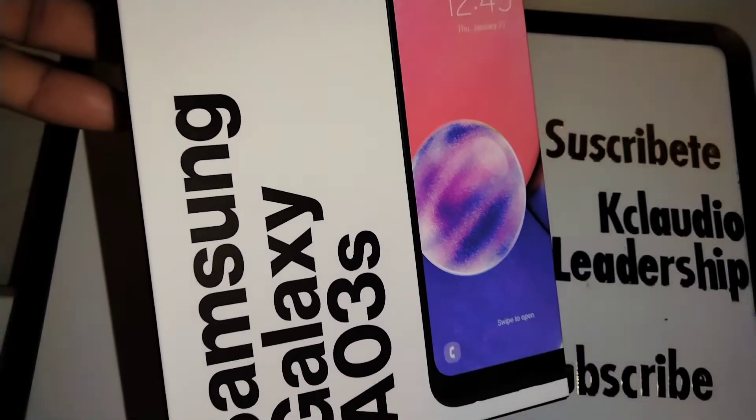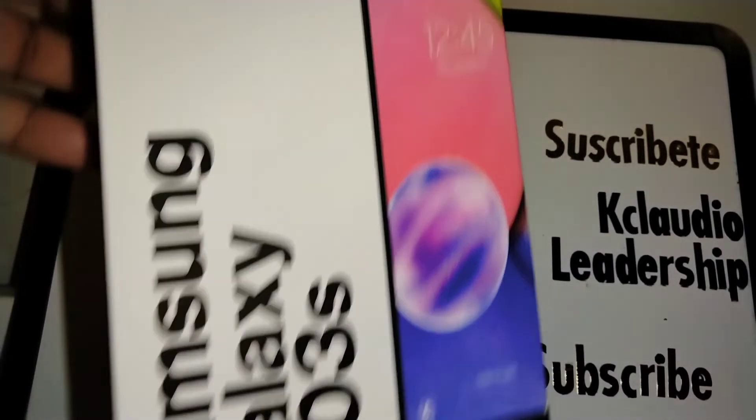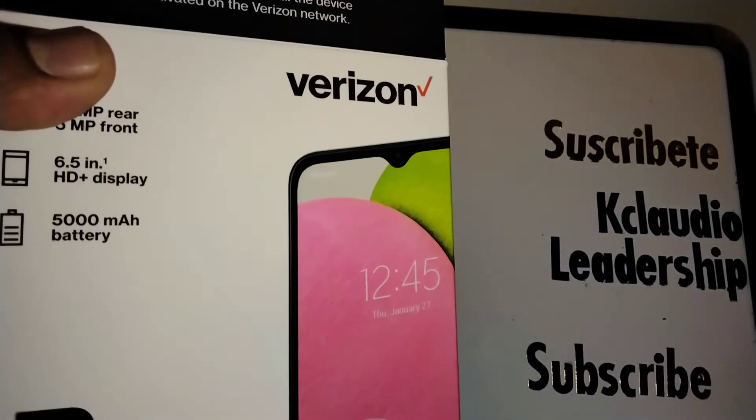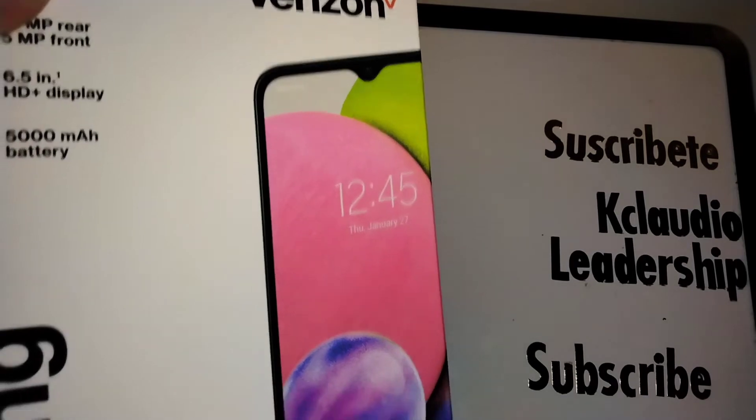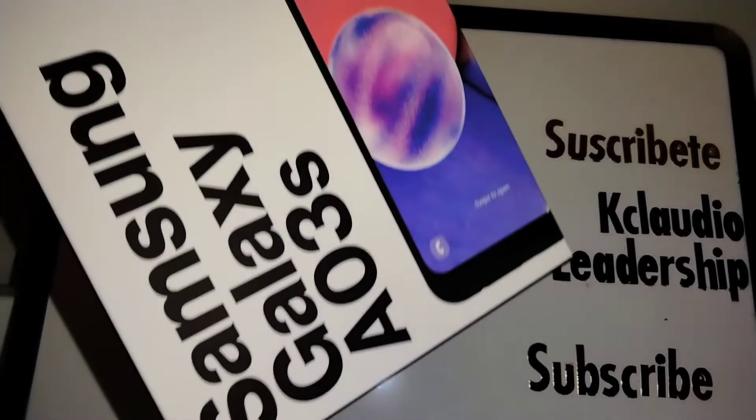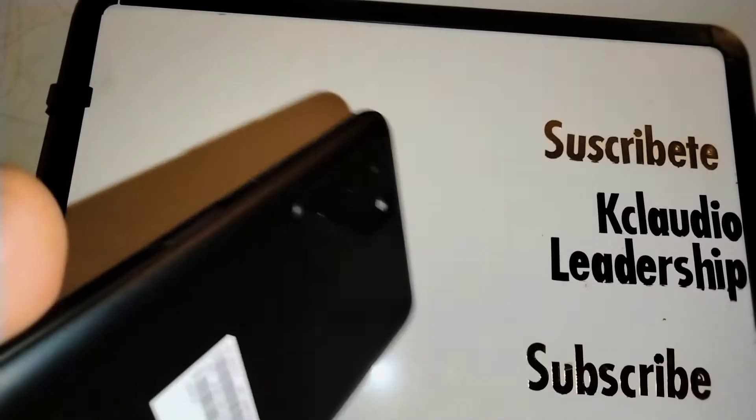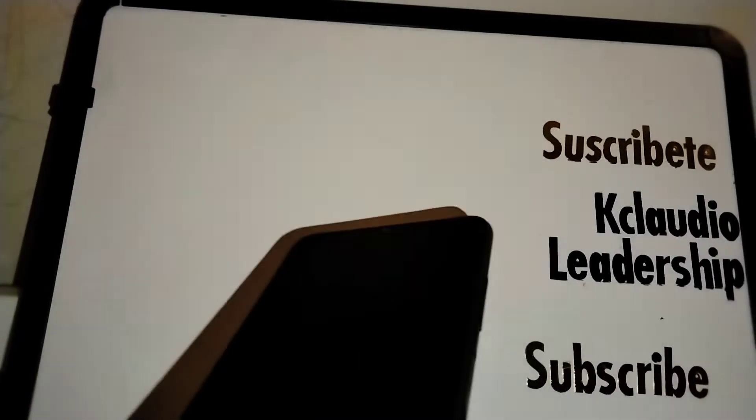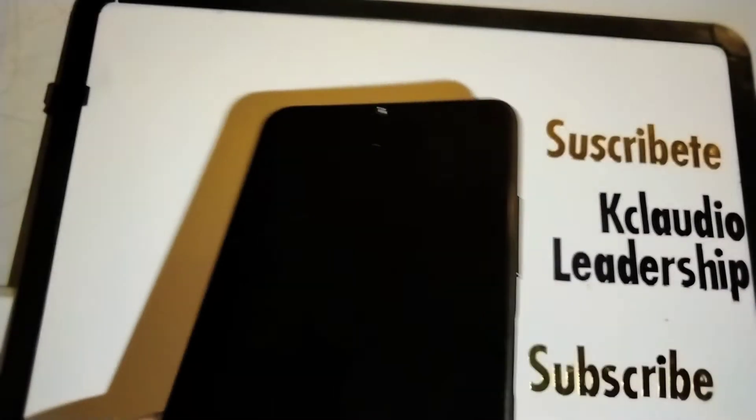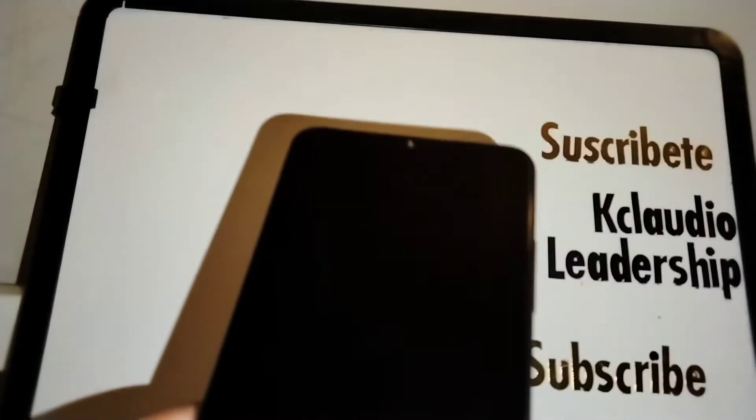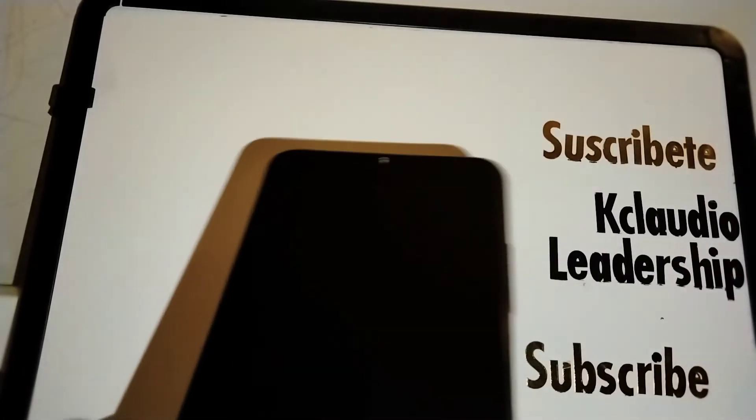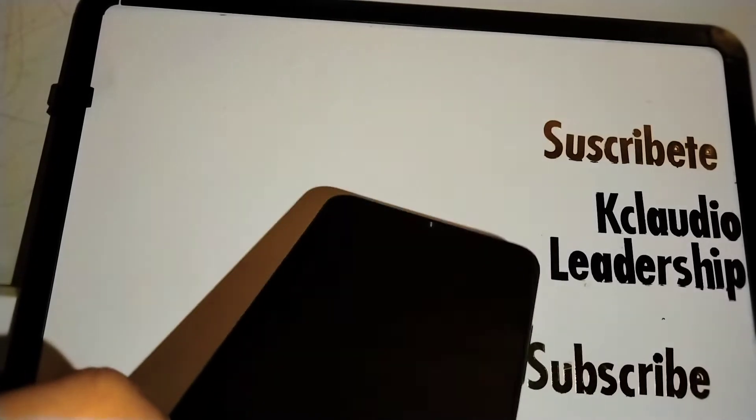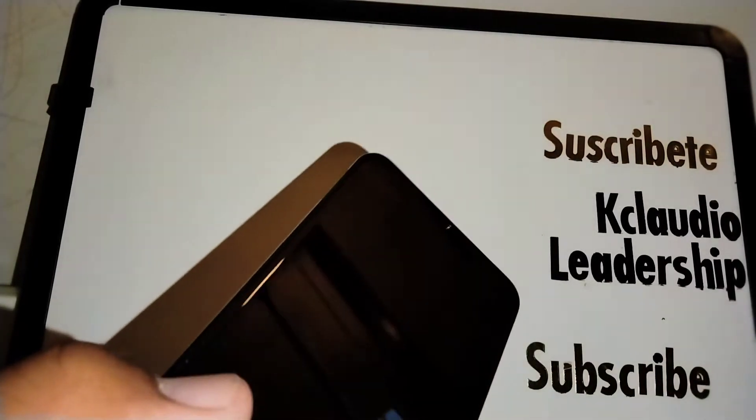Samsung Galaxy A03s from Verizon Prepaid. Let's go really quick and do a hard reset for this smartphone. First, the phone must be powered off and at least 35% of battery. Everything is going to be deleted on the internal memory.